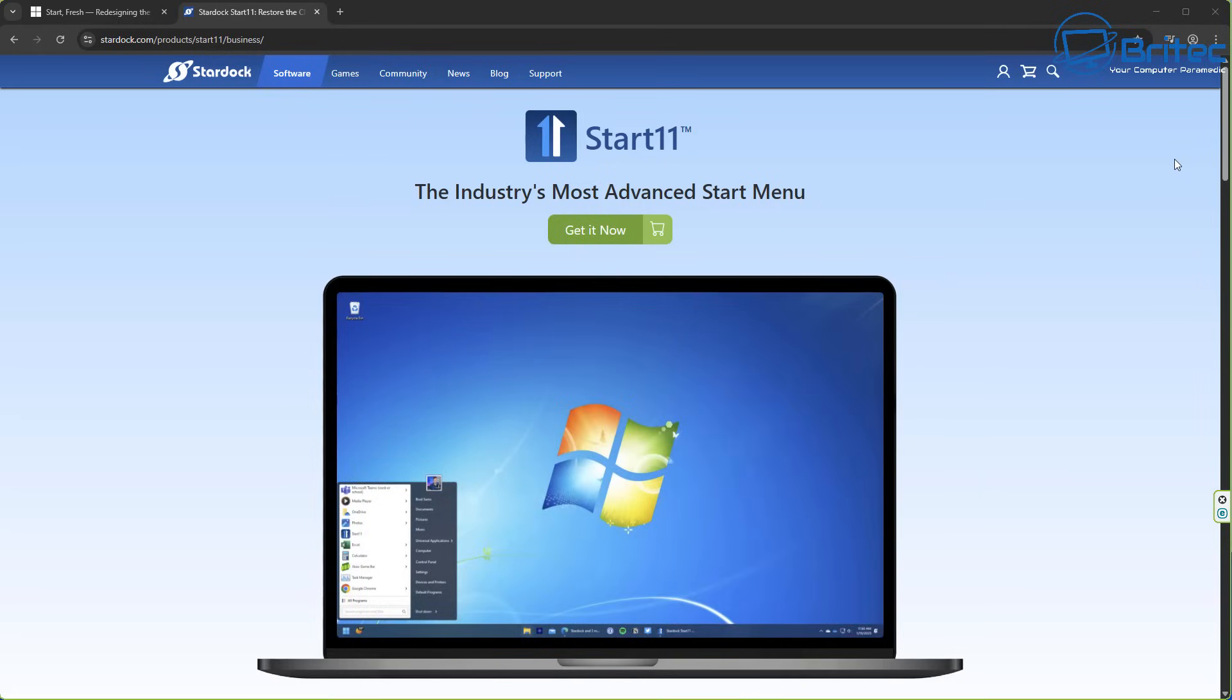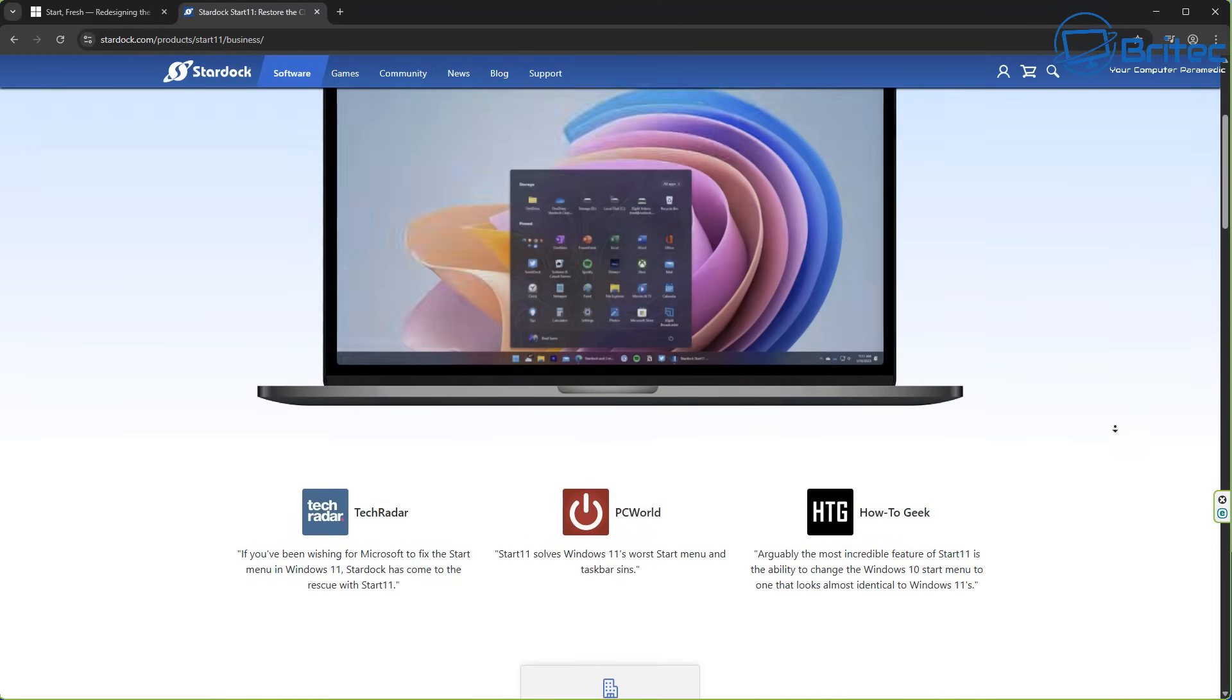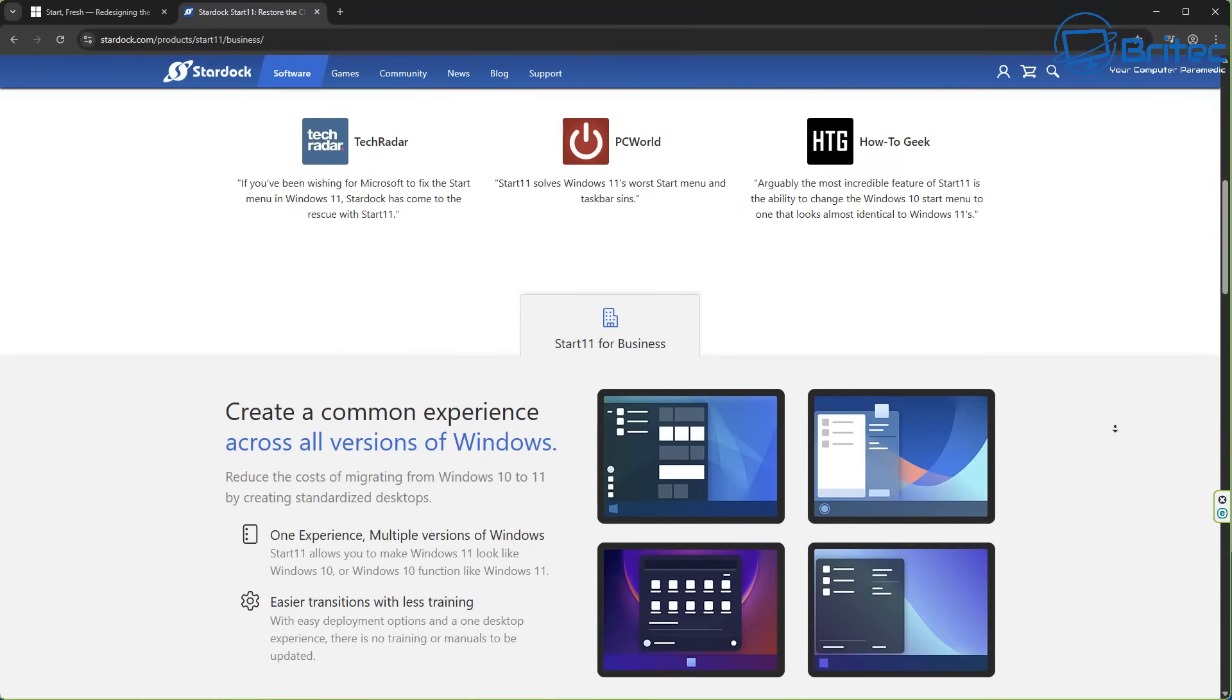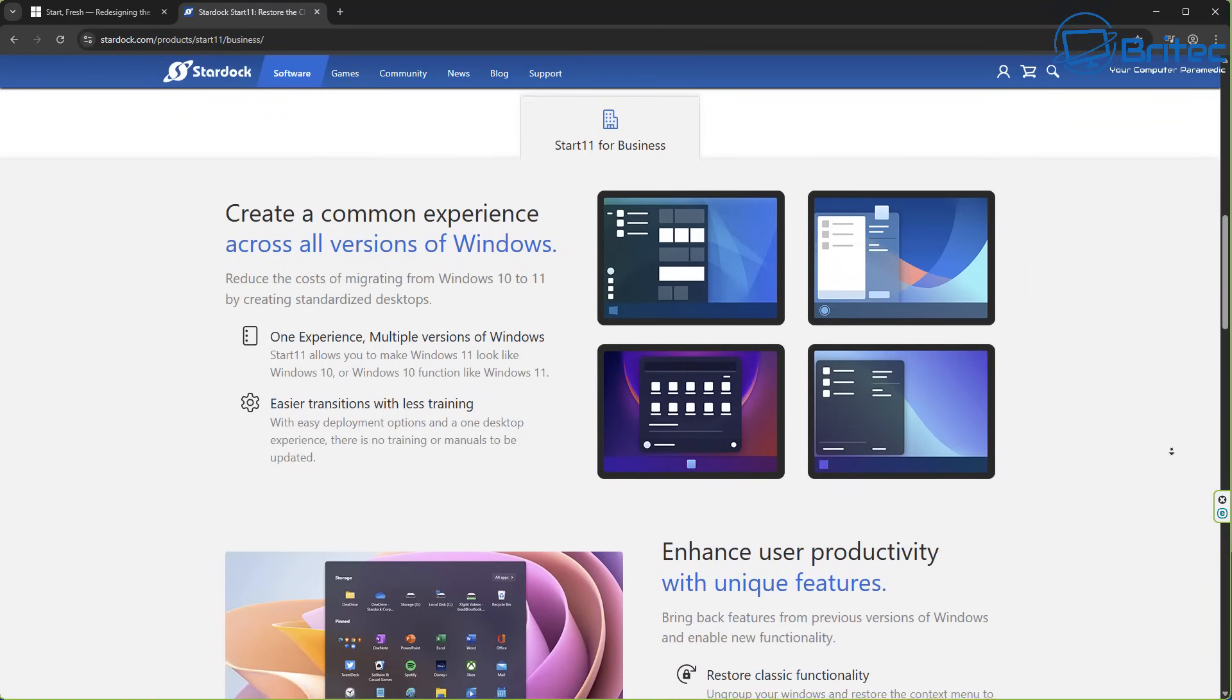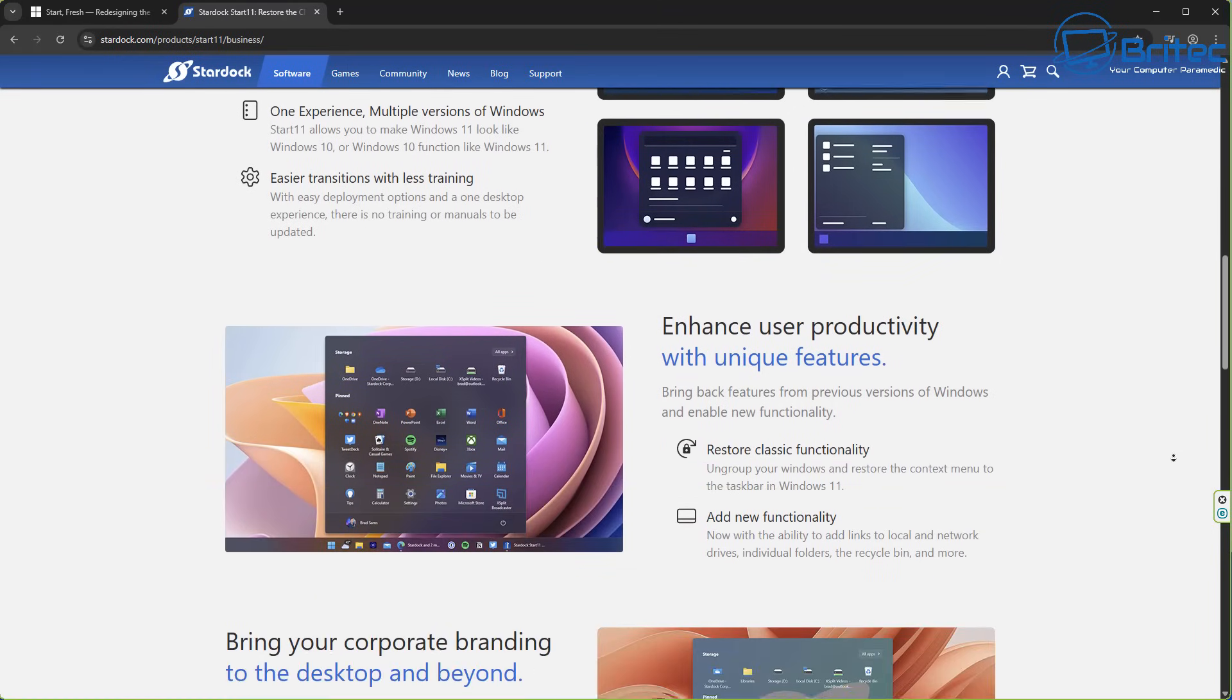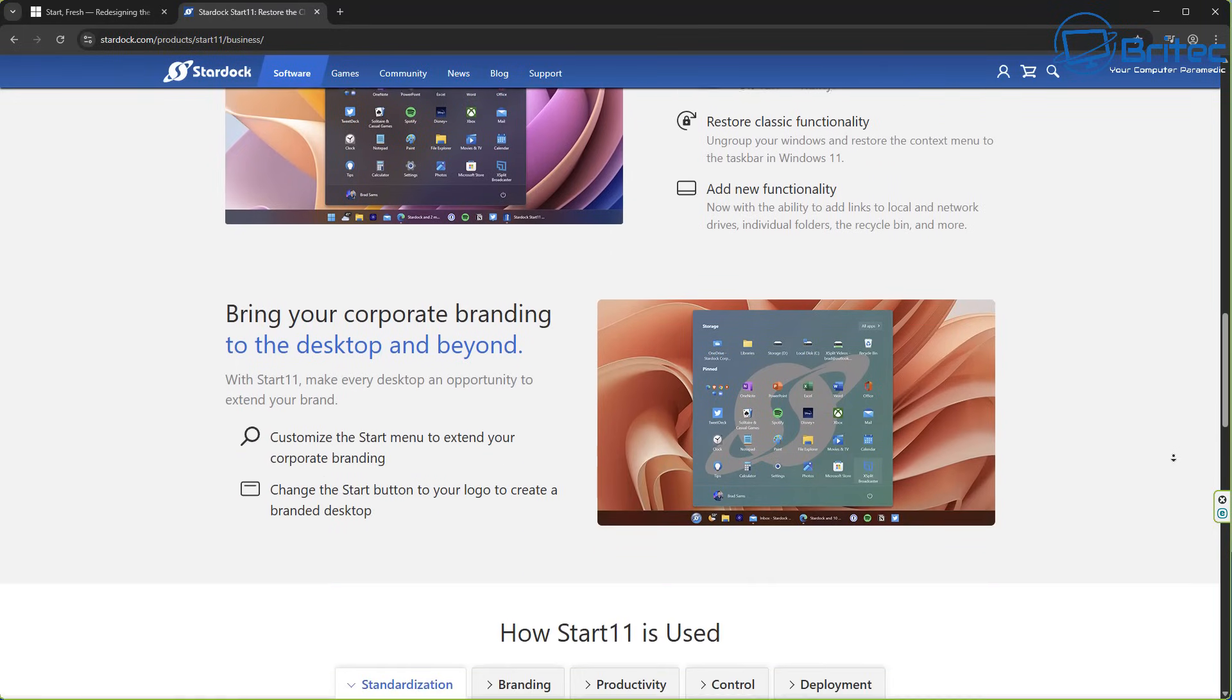So this is Start 11's website. If you haven't seen it, I've done a couple of videos on this, on how to customize it and how to make it your own. And it really does work really well. So check out the link in the video description. This is not sponsored by Start 11 or Stardock. I just believe in that product and I use it on my own system because I believe that the Start Menu is probably better than whatever Microsoft would come up with.